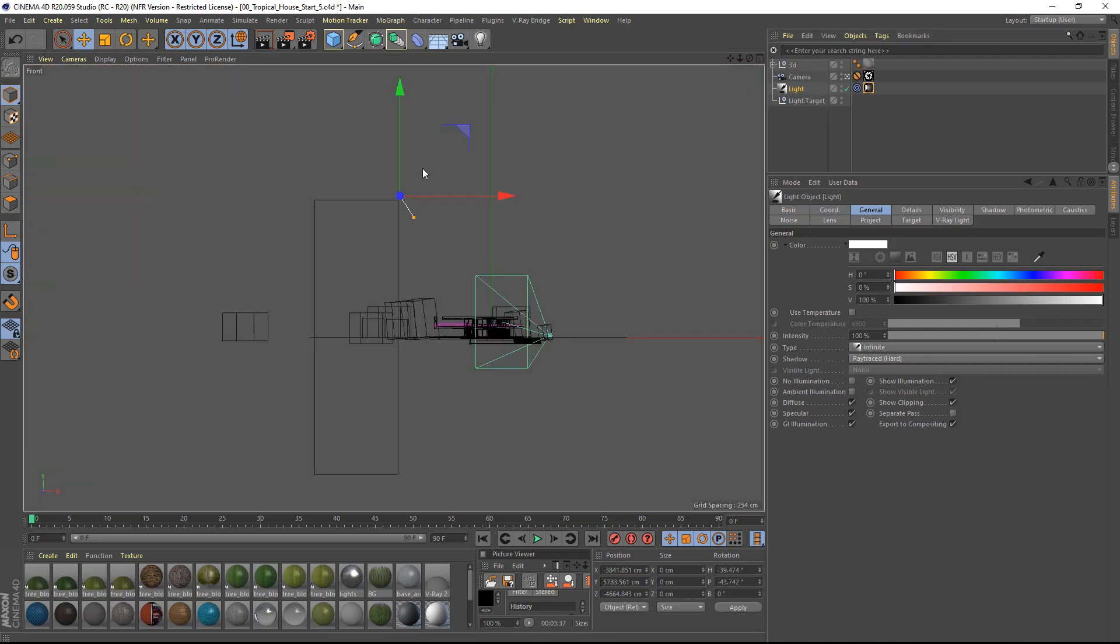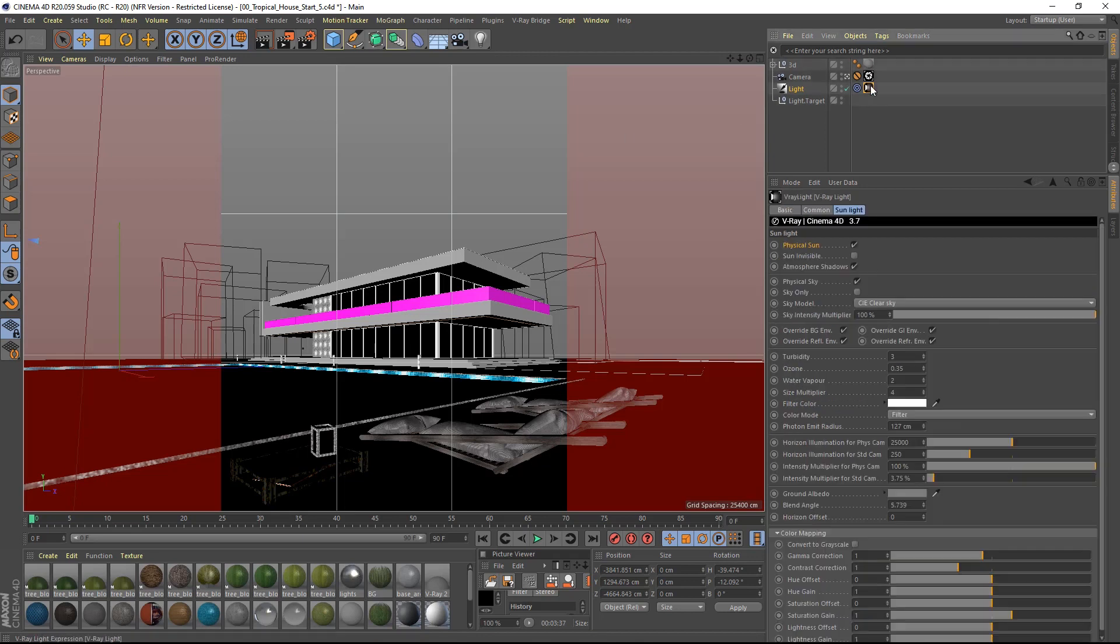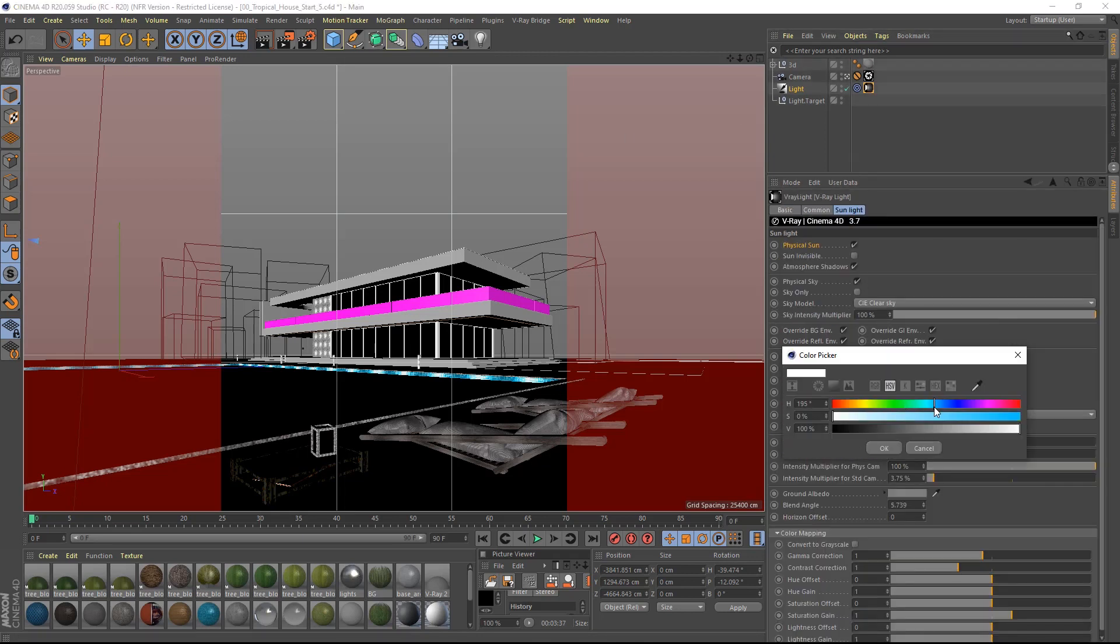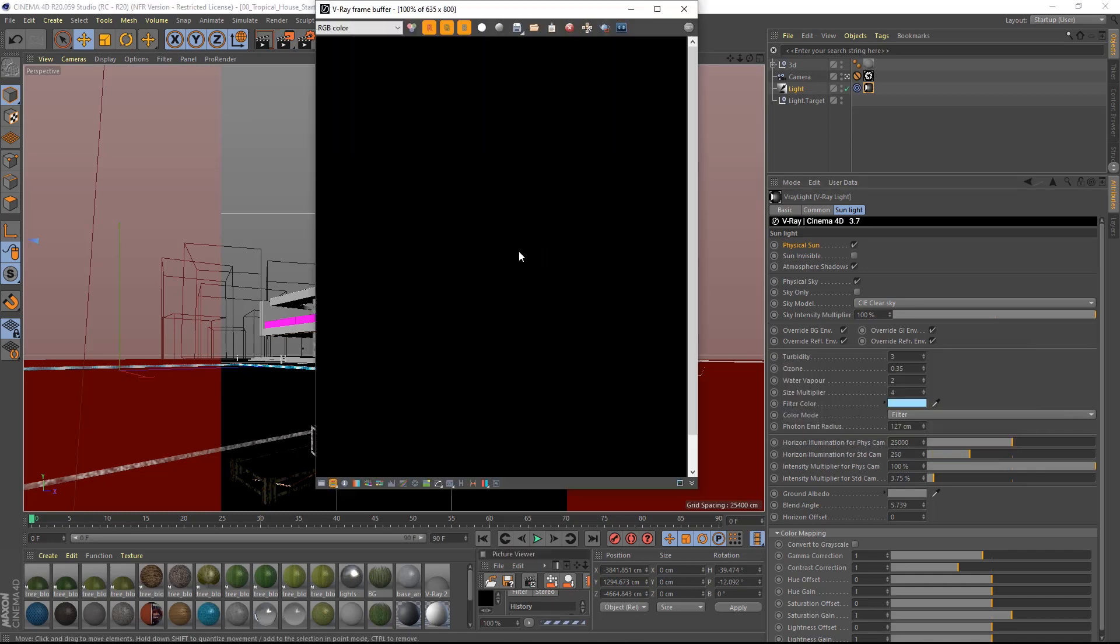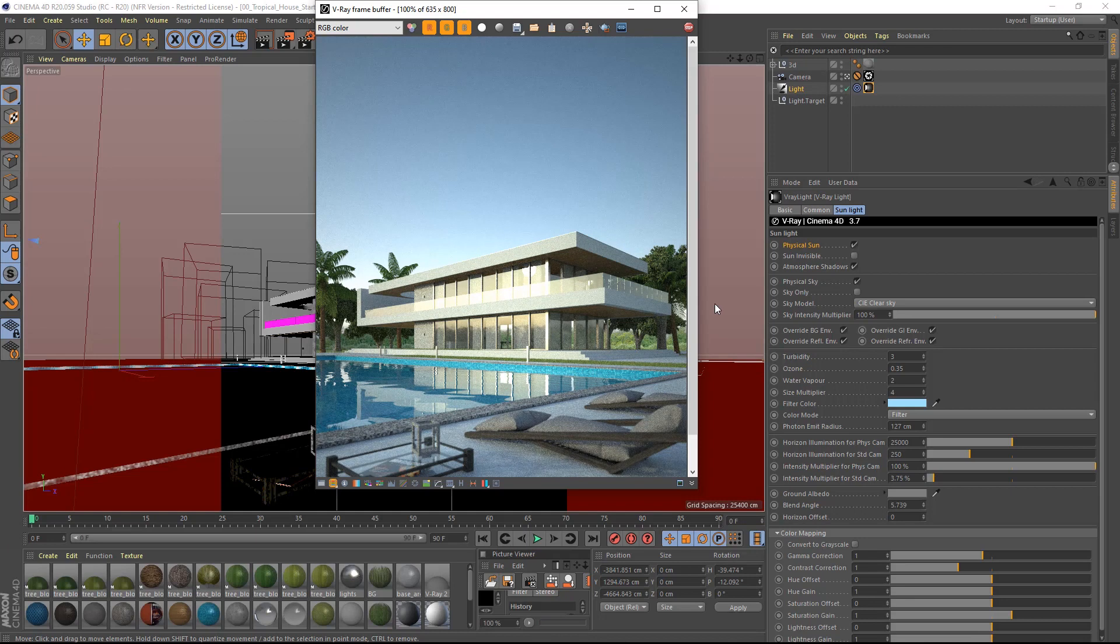I will lower the sun and position it right about there, and with the light tag selected, I will change the filter color to a light blue. If I render this, it will help sell the idea of an early morning light.